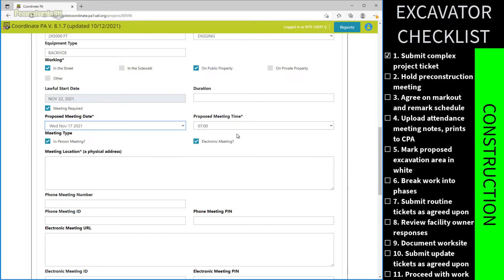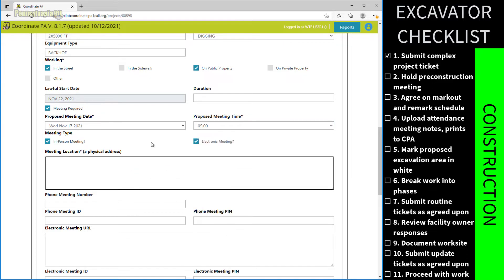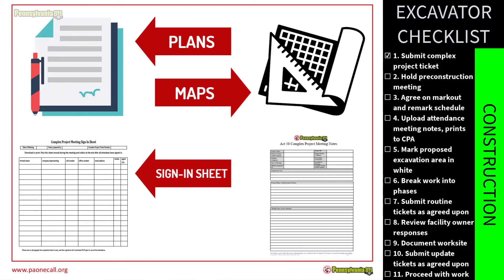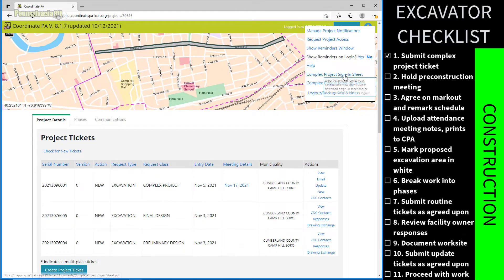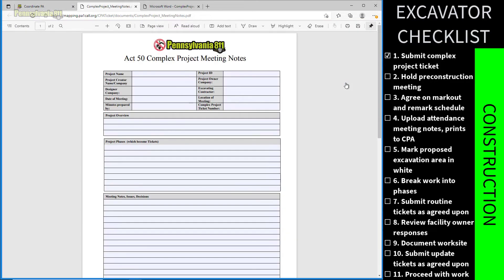Just like in a routine ticket, all affected facility owners will be notified. The excavator is responsible for inviting all other stakeholders including the project owner and designer. Facility owners are required to respond through CARL indicating whether they will attend the pre-construction meeting or that all of their facilities are clear of the work site. To prepare, the excavator should bring: project plans, maps, a sign-in sheet to record attendees' names, company names and email addresses, meeting notes, and a mark-out schedule. Templates for attendance and notes can be downloaded from CPA.